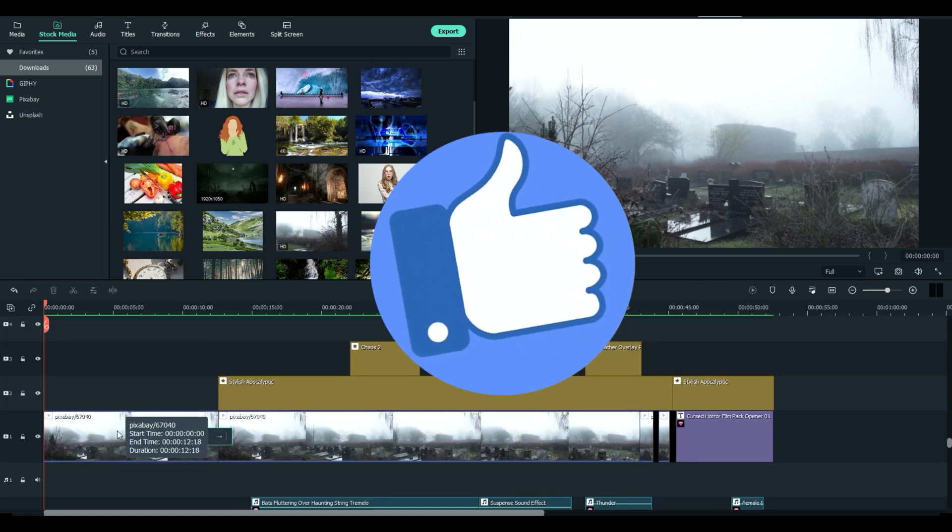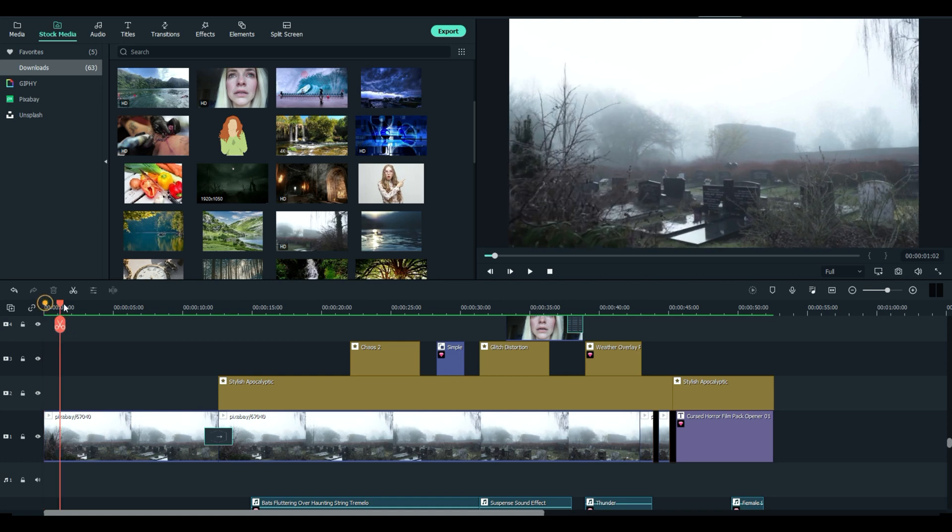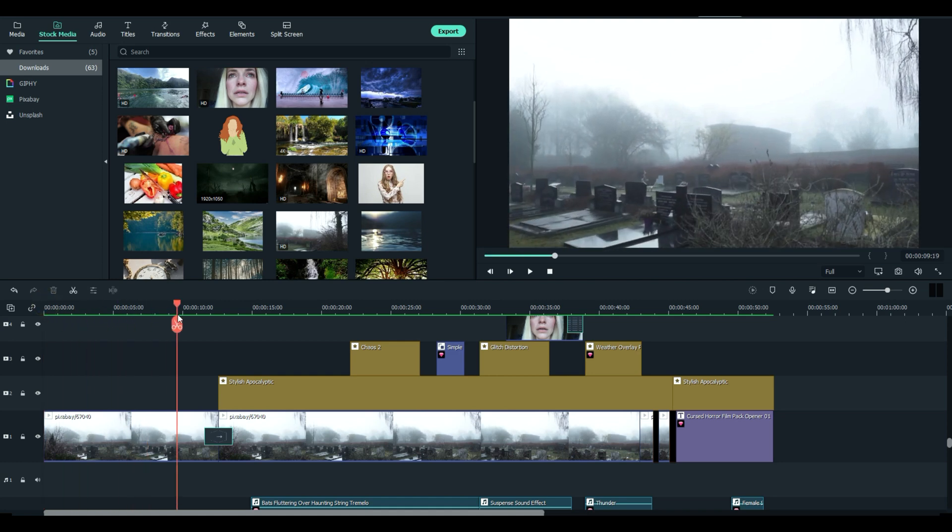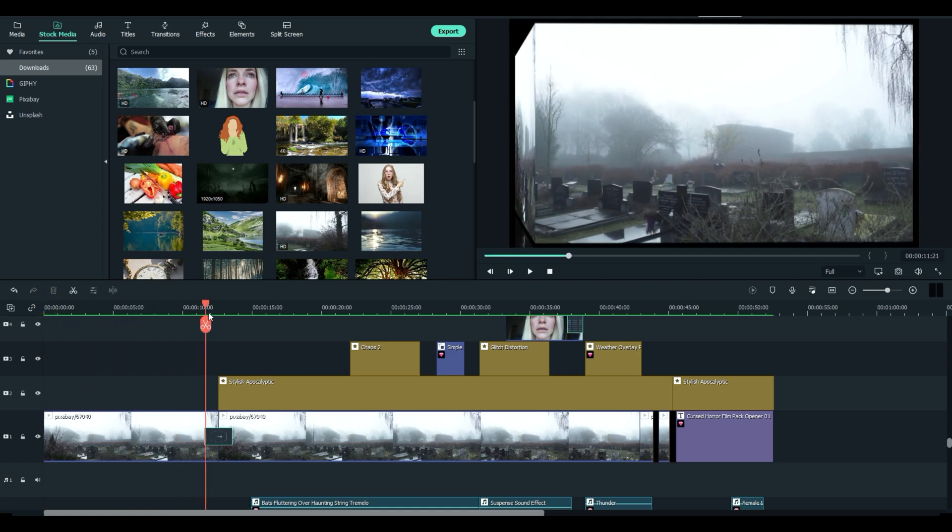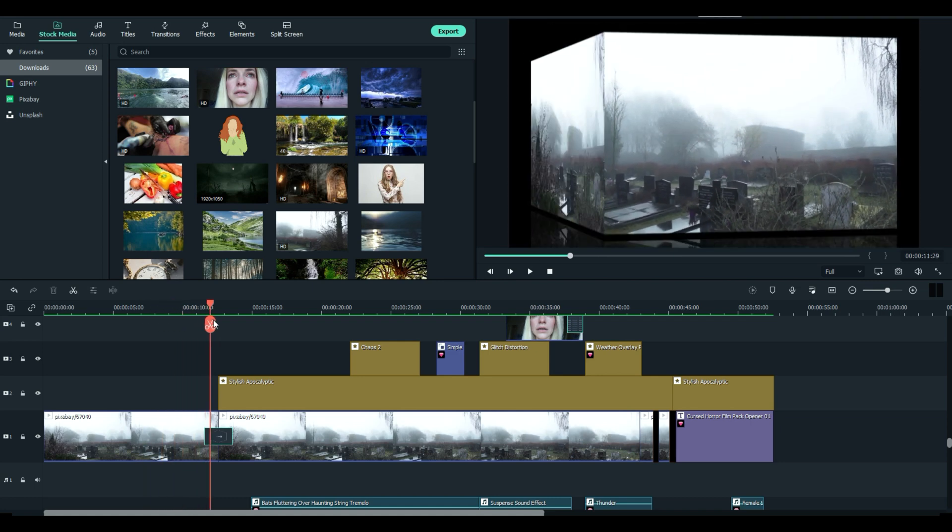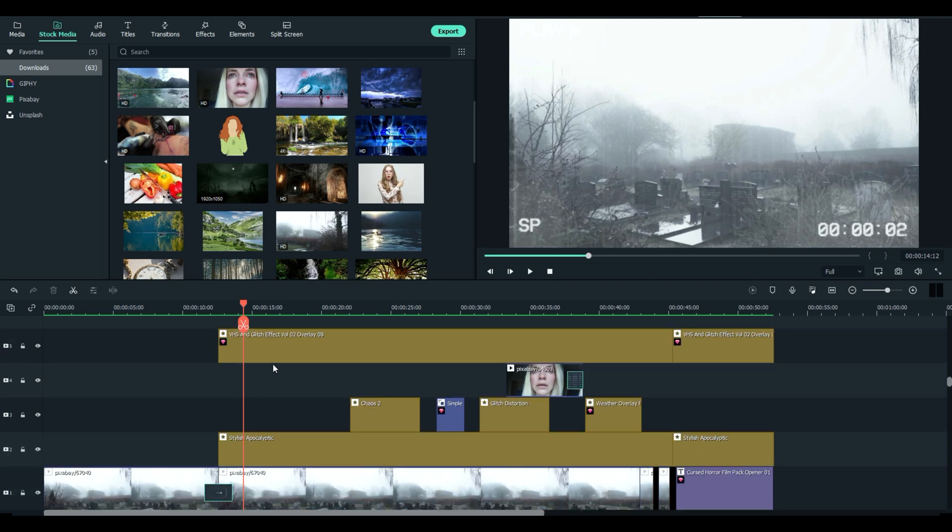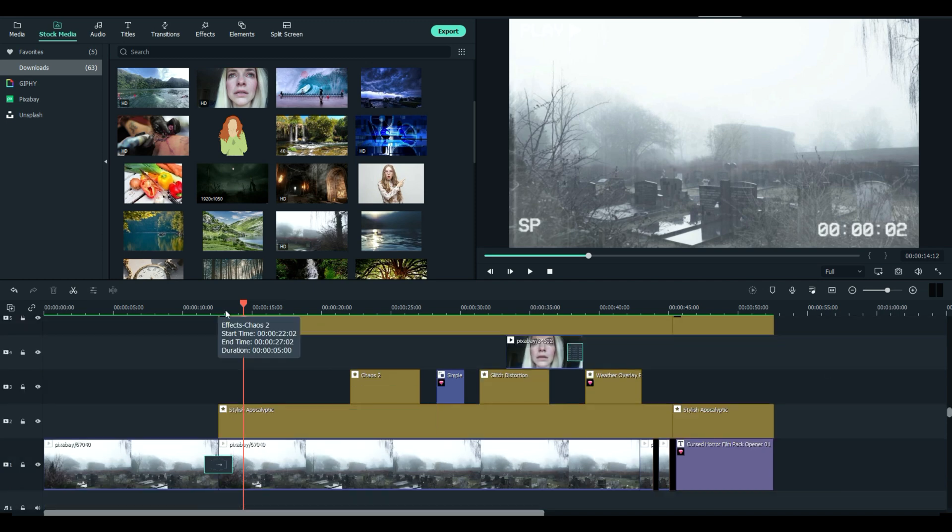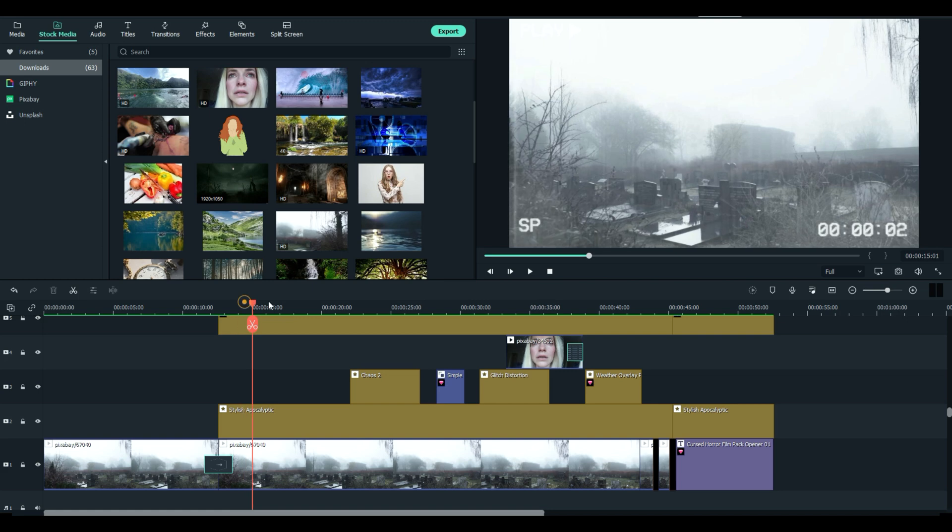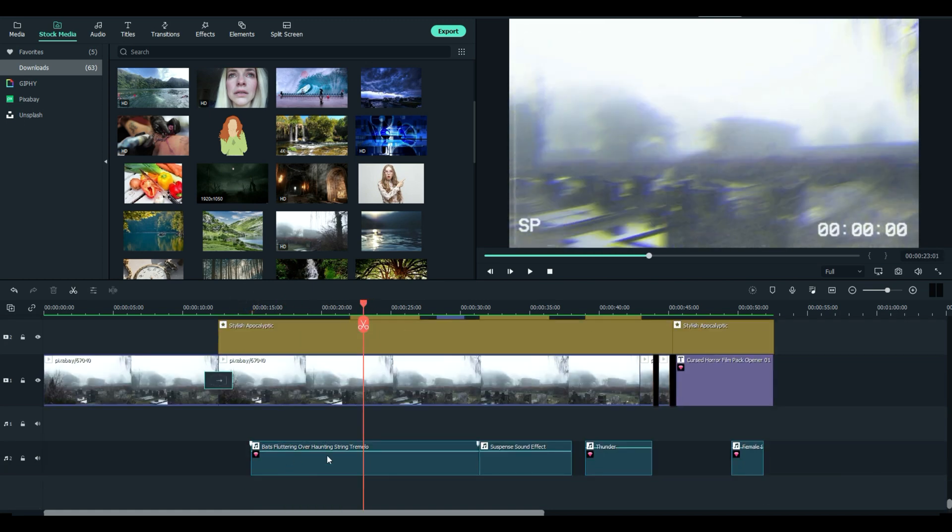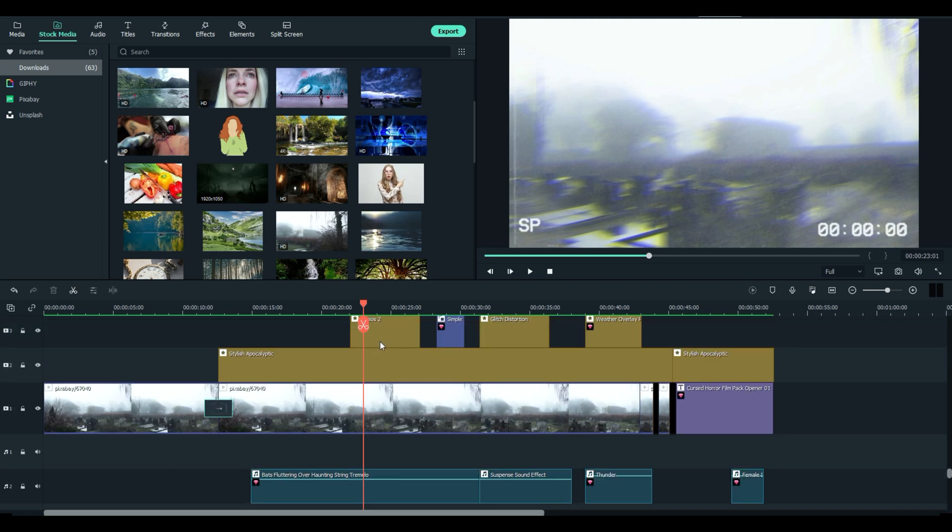This first part is just the stock image, which I cut short to show the unmodified version. Then I took this effect called stylish apocalyptic and ran it across the entire thing. I added a VHS and glitch effect over top of the entire video. I've got a chaos effect which I timed to some music right here, cut to this audio track - bats fluttering over haunting string tremolo. I found the point in the audio where it got intense and that's where I put my chaos in.